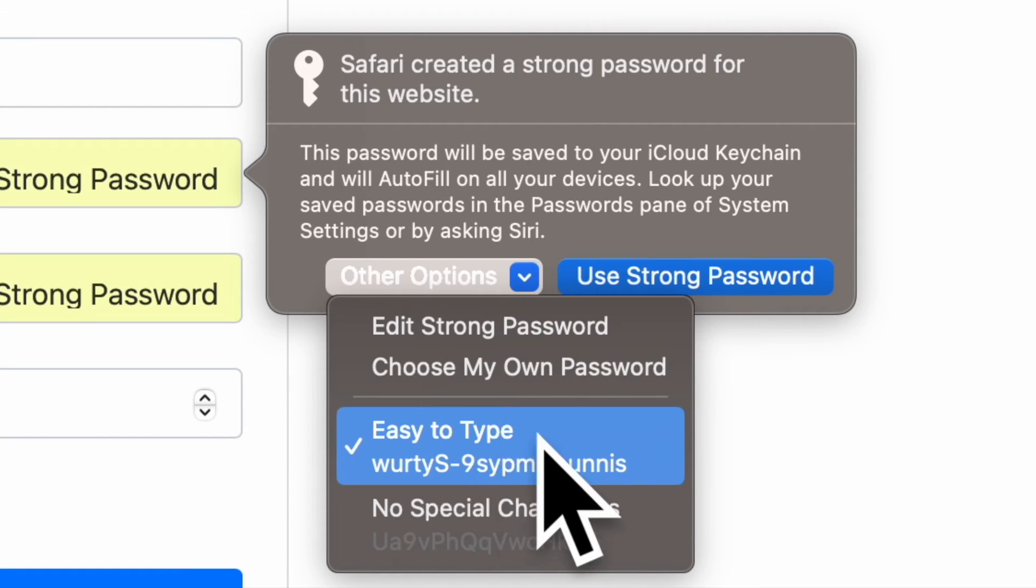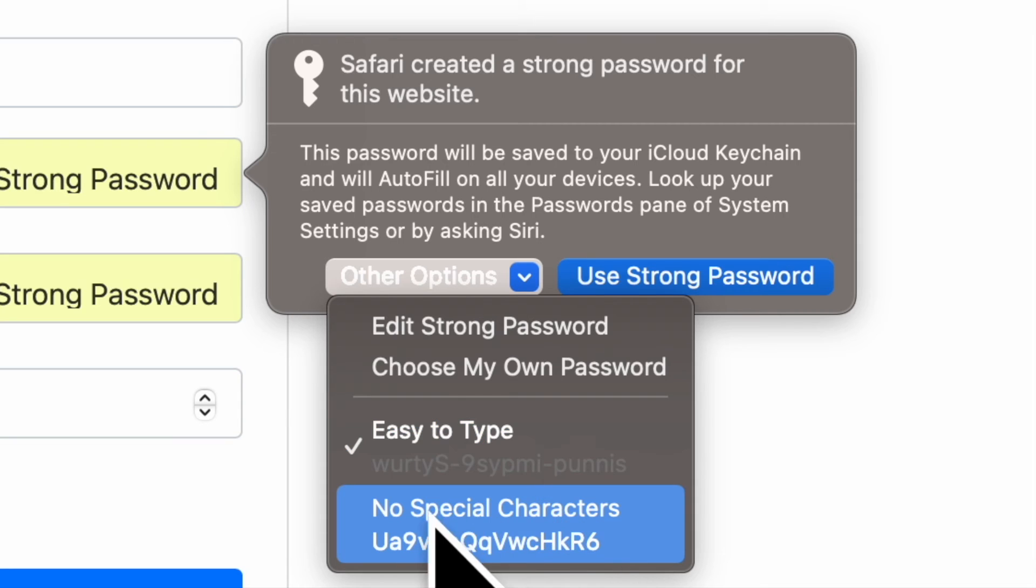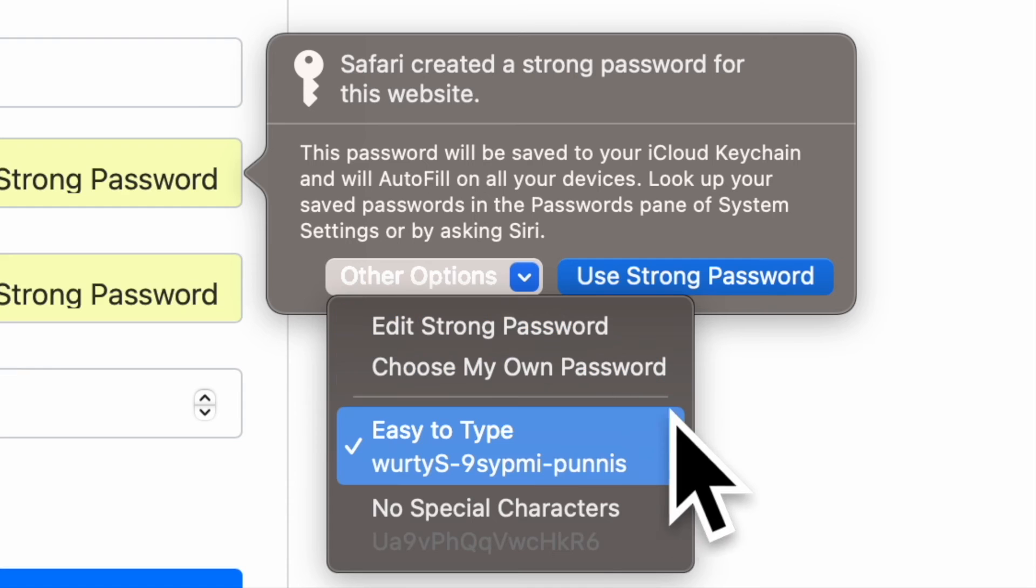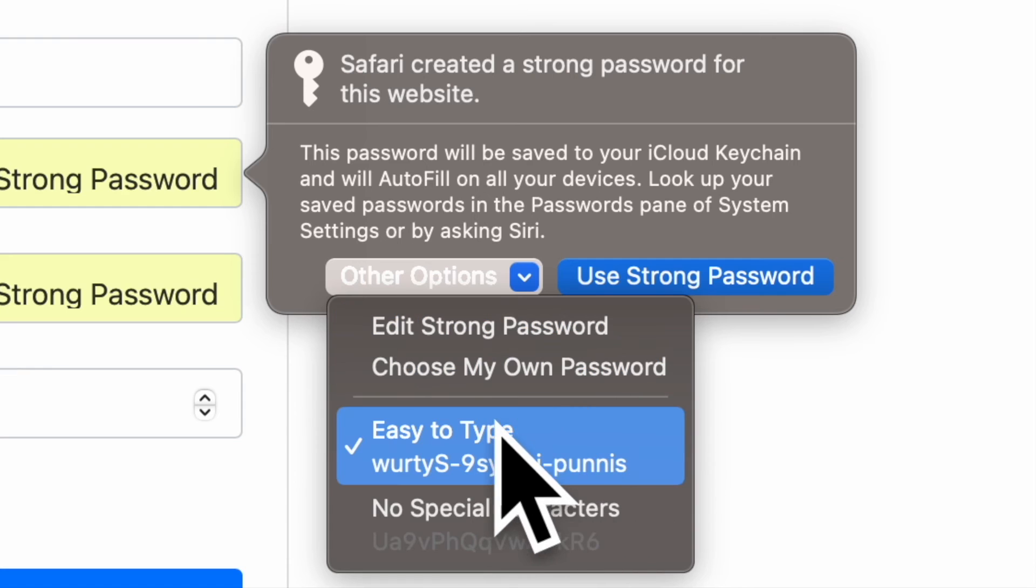Besides, you can also opt for a quick access edit to type or no special characters option, and that's all there is to it.